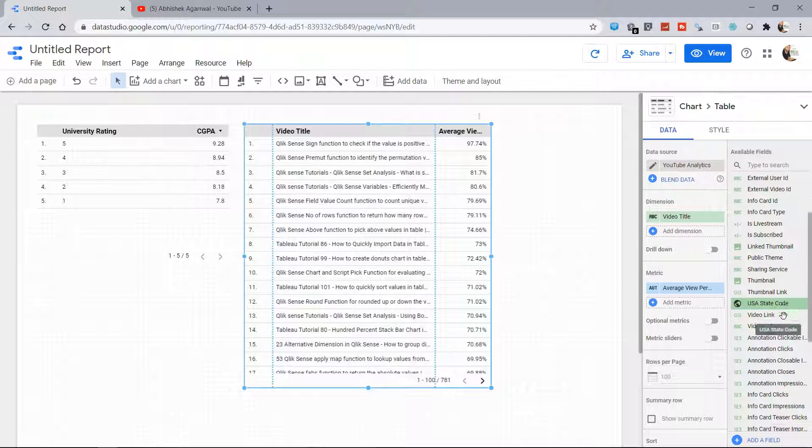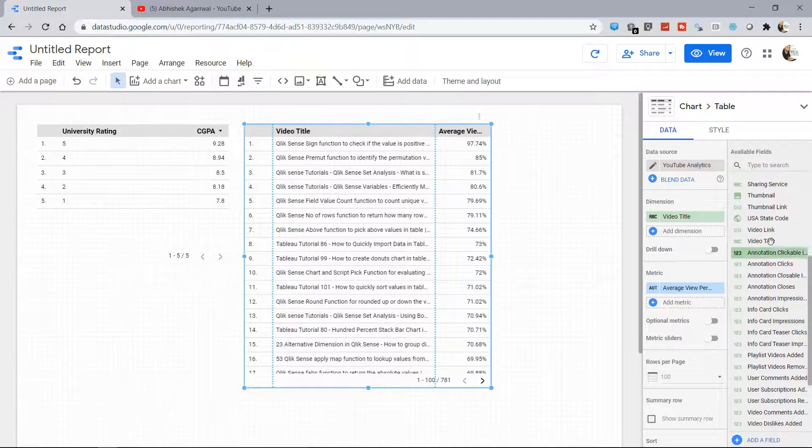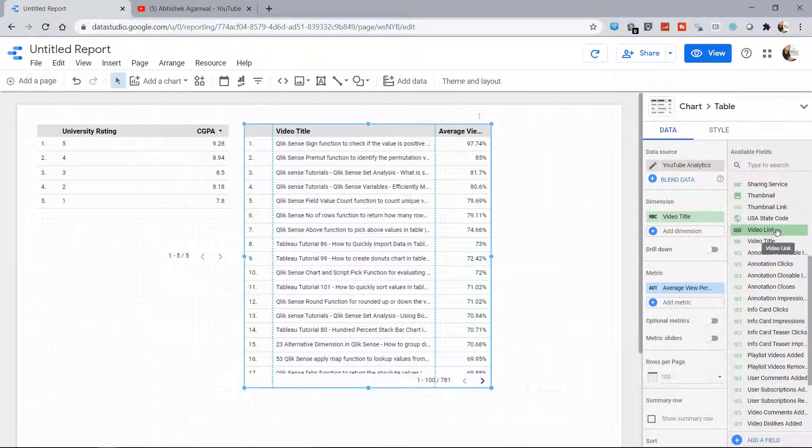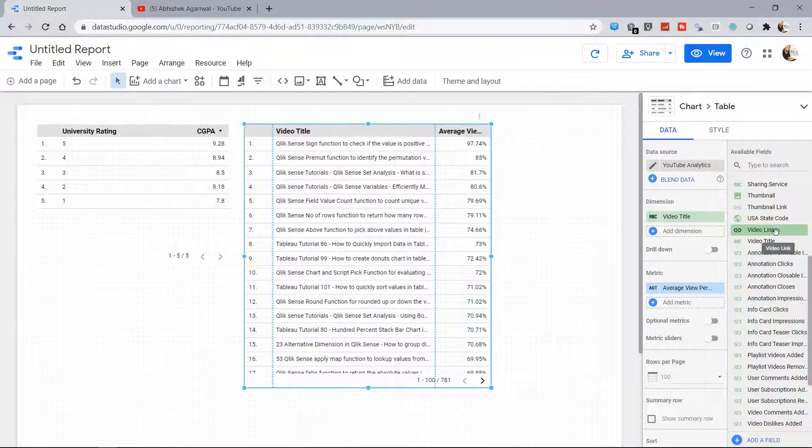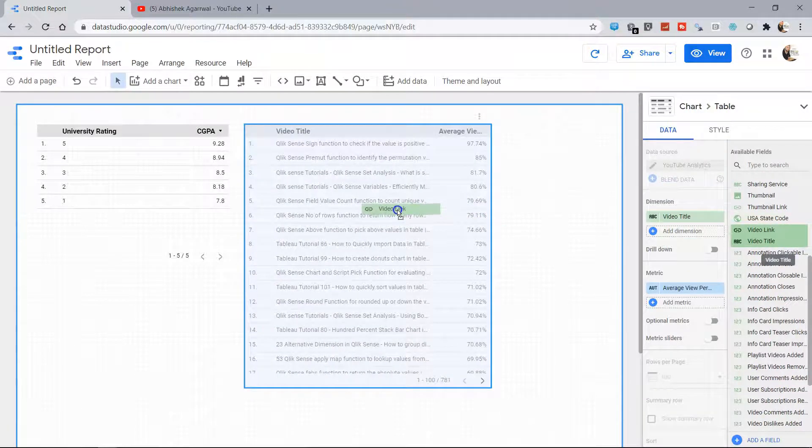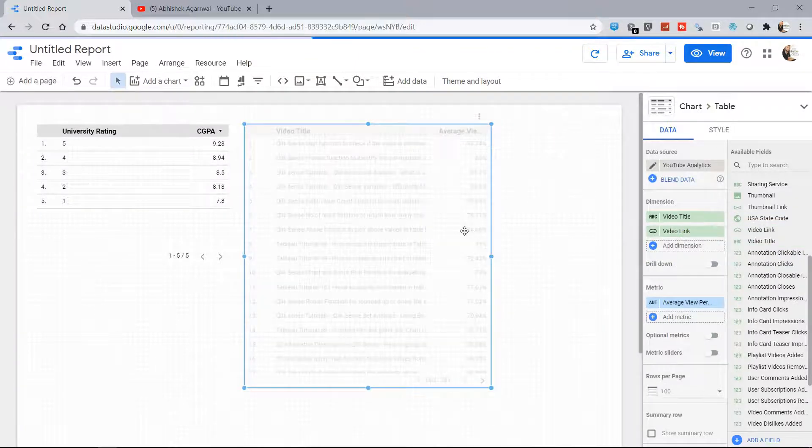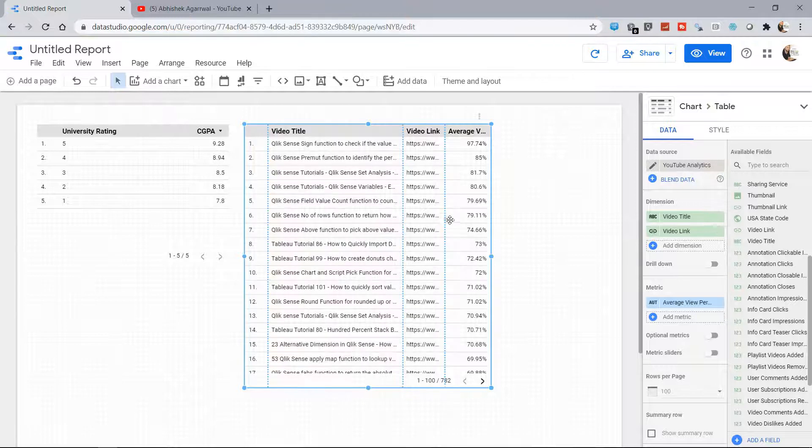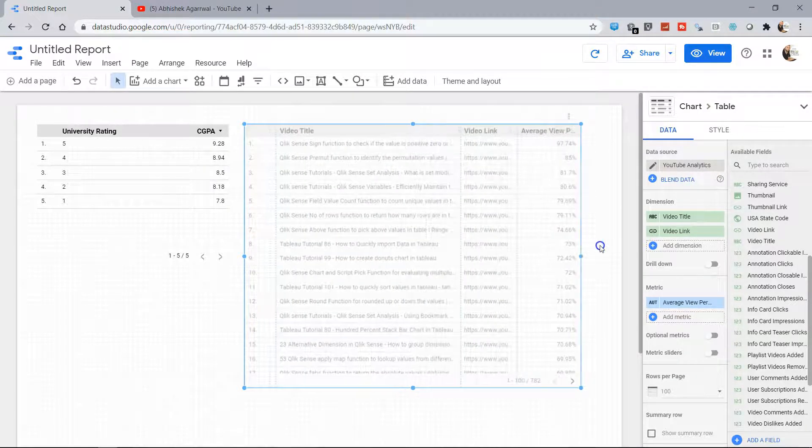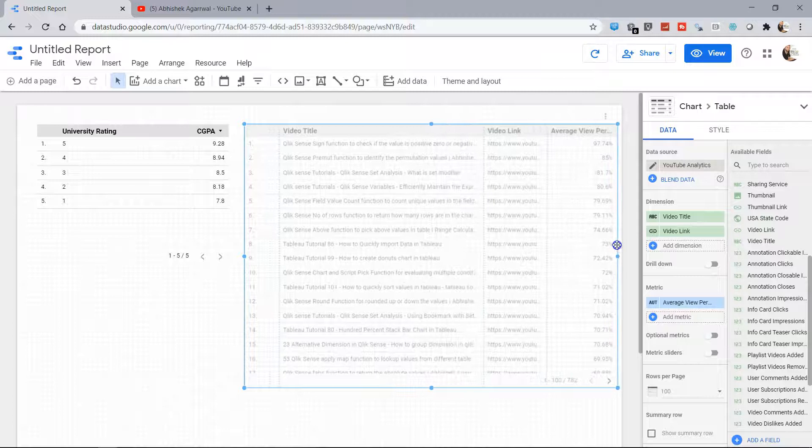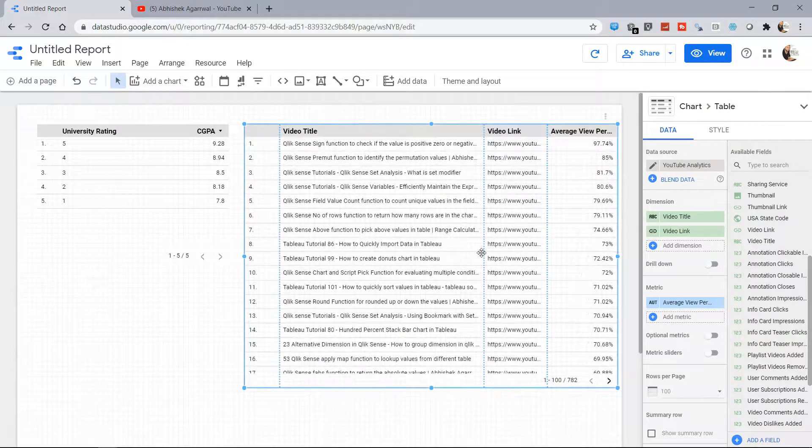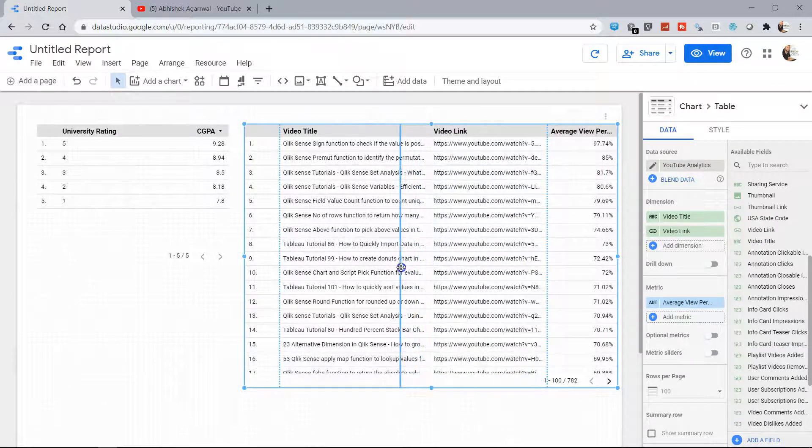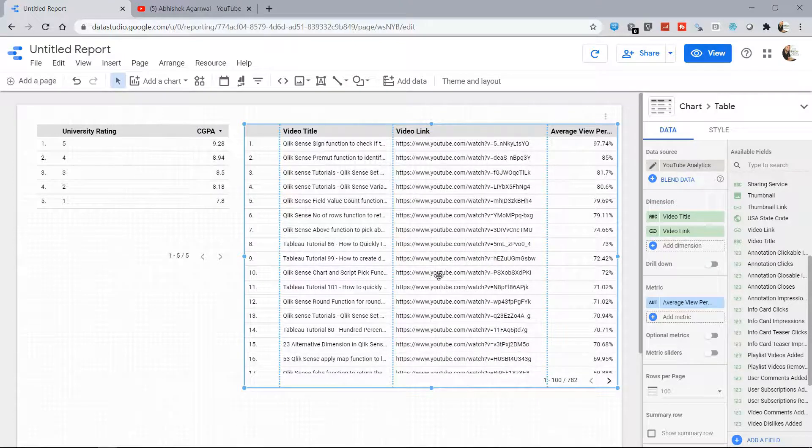LinkedIn Thumbnail, Public Theme, Video Link, Video Title... Let's say you want, along with the video title which is present here, you want the video link as well—not here but over here. So now you have the link as well. So if I just make it a little bit bigger and change this over here...